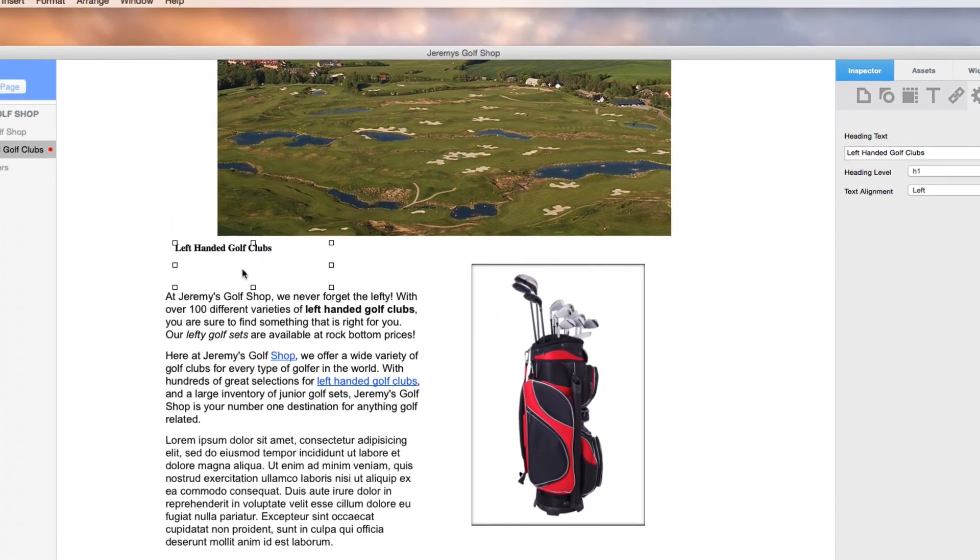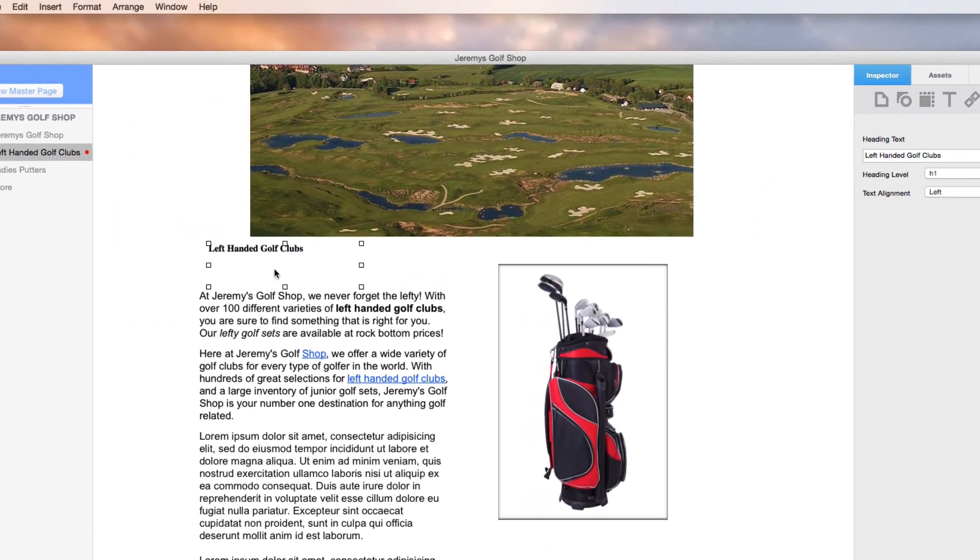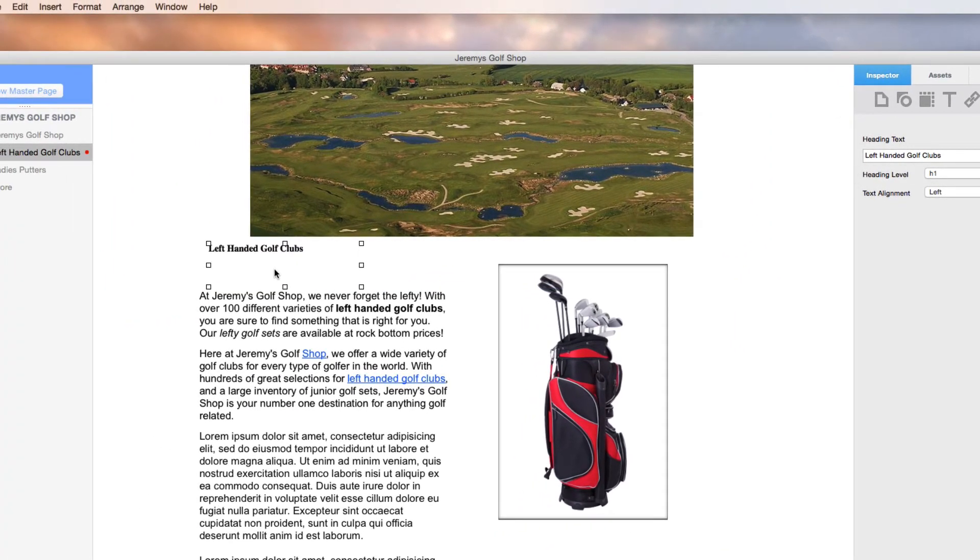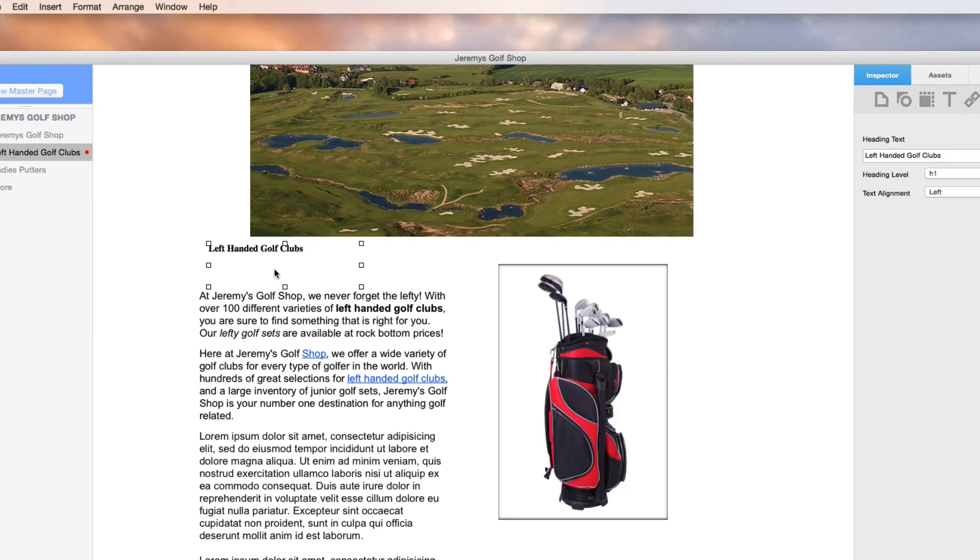What I mean by that is don't attempt to beat the system by adding a dozen headings of various levels just to have your keywords everywhere. Search engines are much smarter than this, and there are many other factors that go into the rankings, so something like this isn't really going to do much.